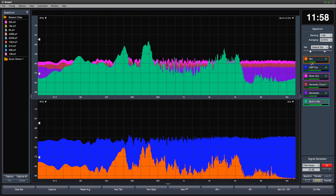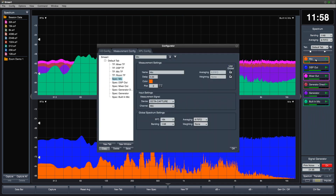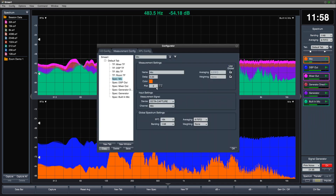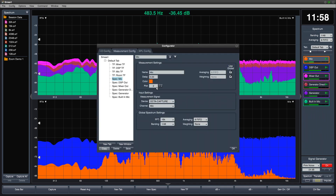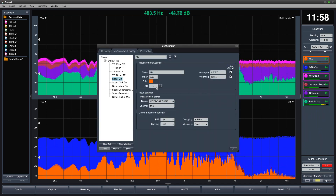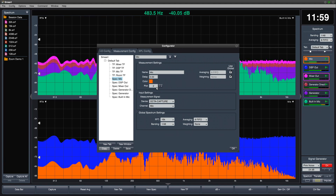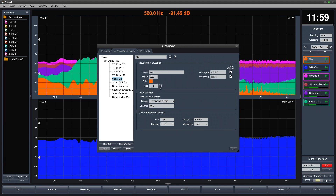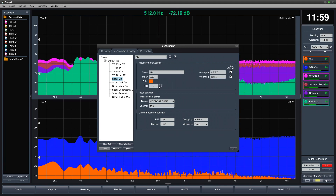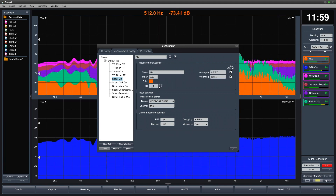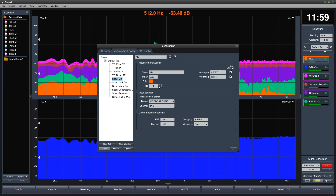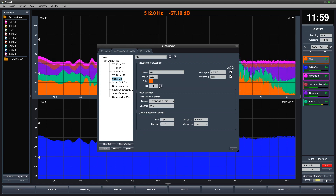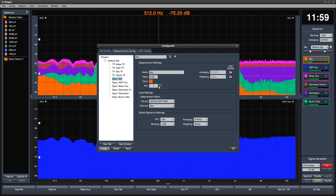In the measurement engine, you can use plot control to set whether a graph will show up in the first or second plot by default. This setting is ignored when only a single plot of that type is in use.